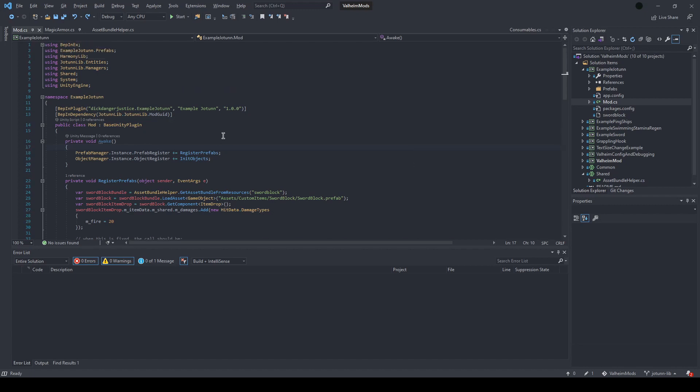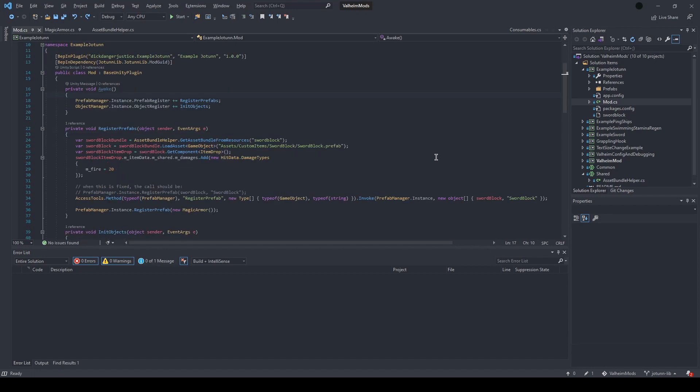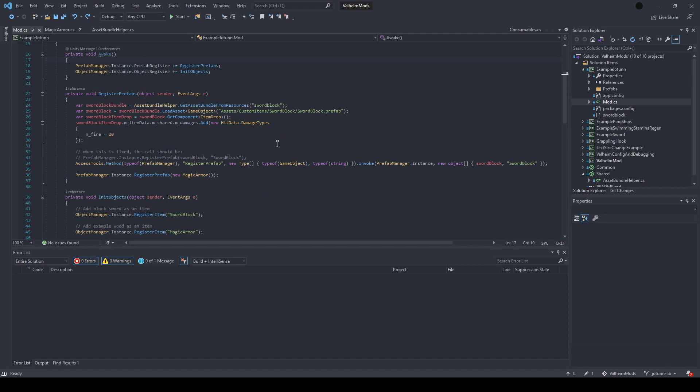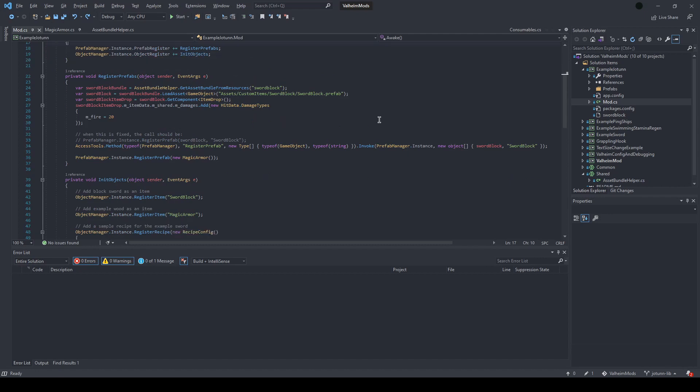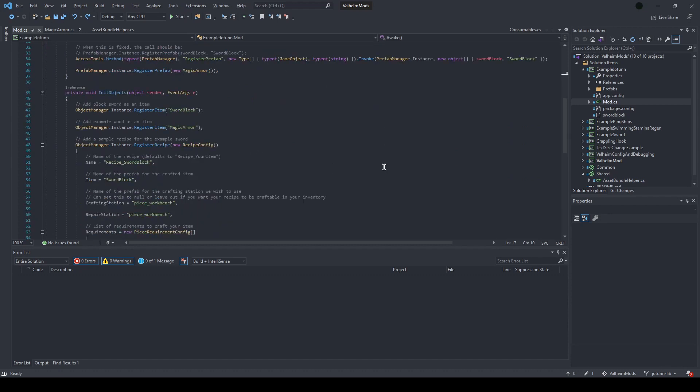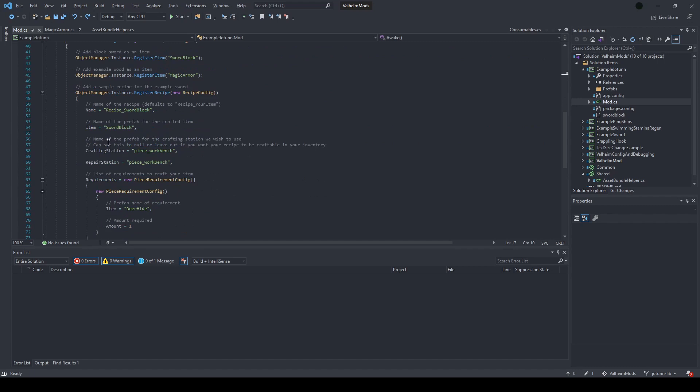At its core, Jotunlib exposes a lot of event handlers that allow you to register your own methods. So here you'll see that we have the prefab register and the object register, which we're going to use to create a couple prefabs and then turn them into items and register a recipe for each one.